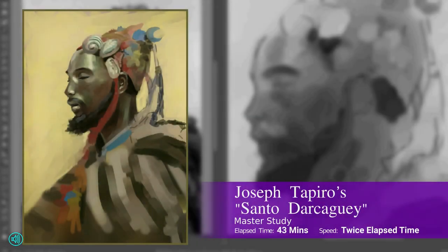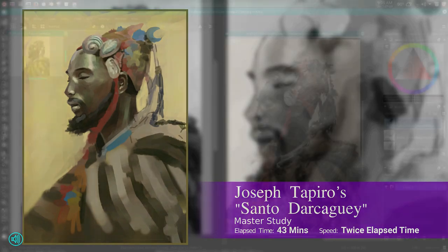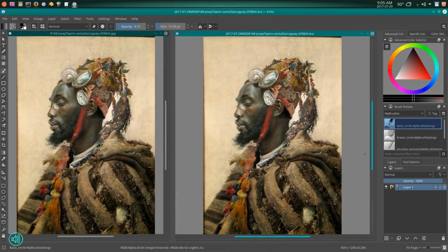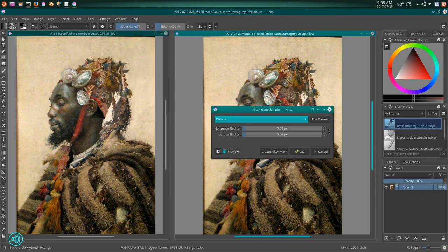Good morning, internet, YouTube! This is ZJ back once again with another narrated time-lapse video of one of my artworks. This time we're taking a look at a master study I did of Joseph Tapiro. Let's talk about the artist.